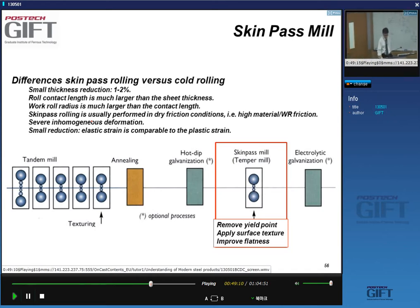For low carbon steels you typically cannot avoid having some carbon in solution, and the material ages. To limit aging and the associated yield point elongations, you introduce dislocations by temper rolling. Regarding surface roughness, this is important during forming operations because roughness has an impact on the frictional behavior of the surface. So the temper mill removes yield points, applies surface texture, and improves flatness.